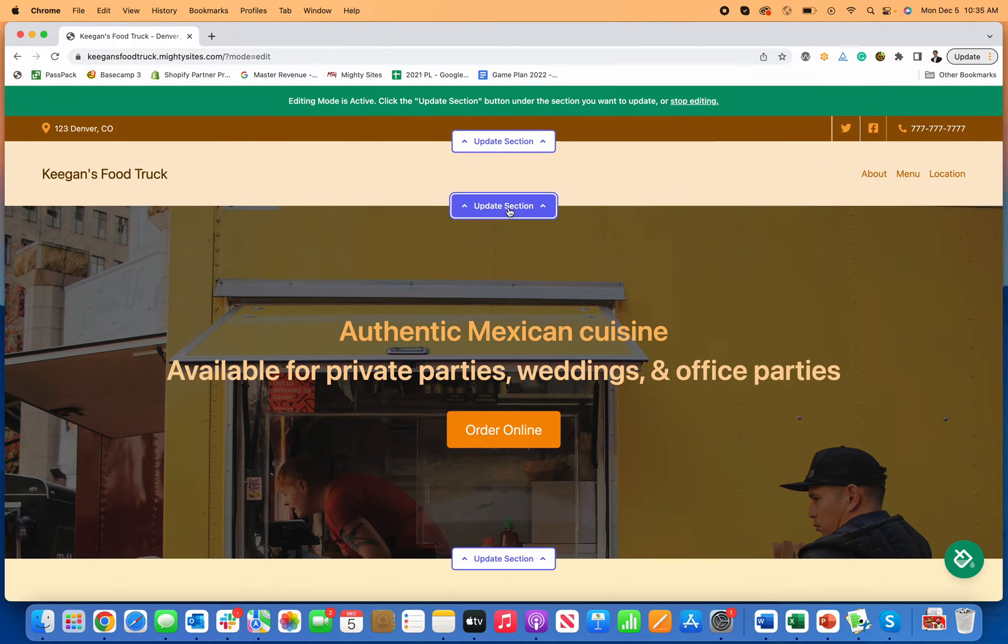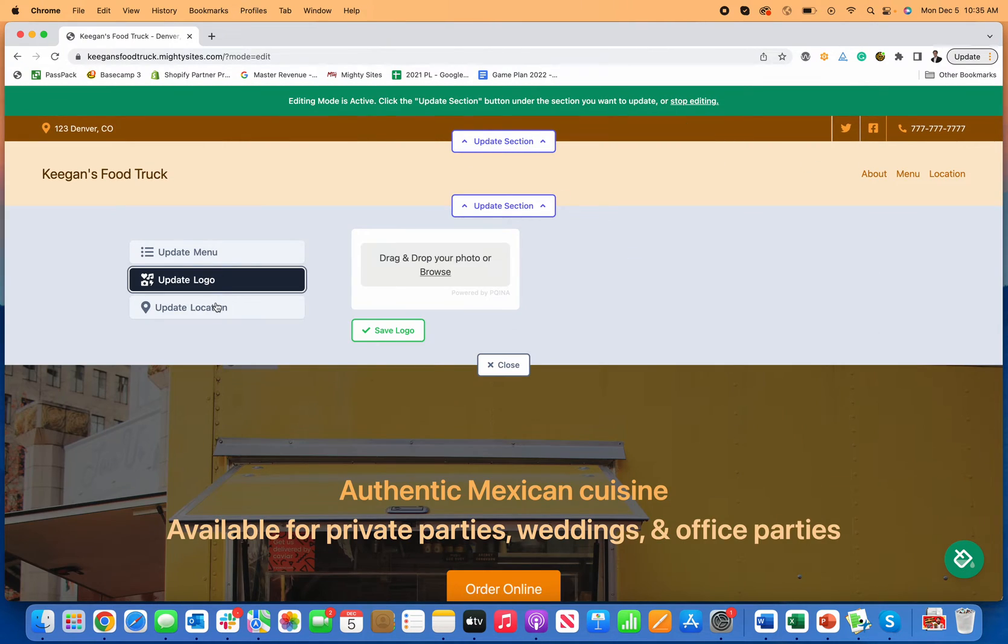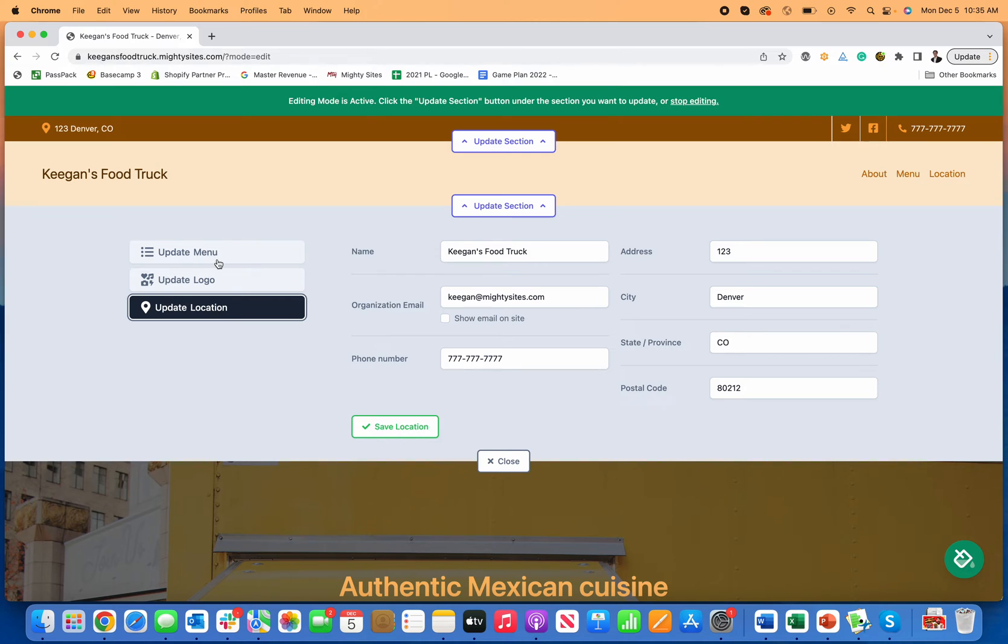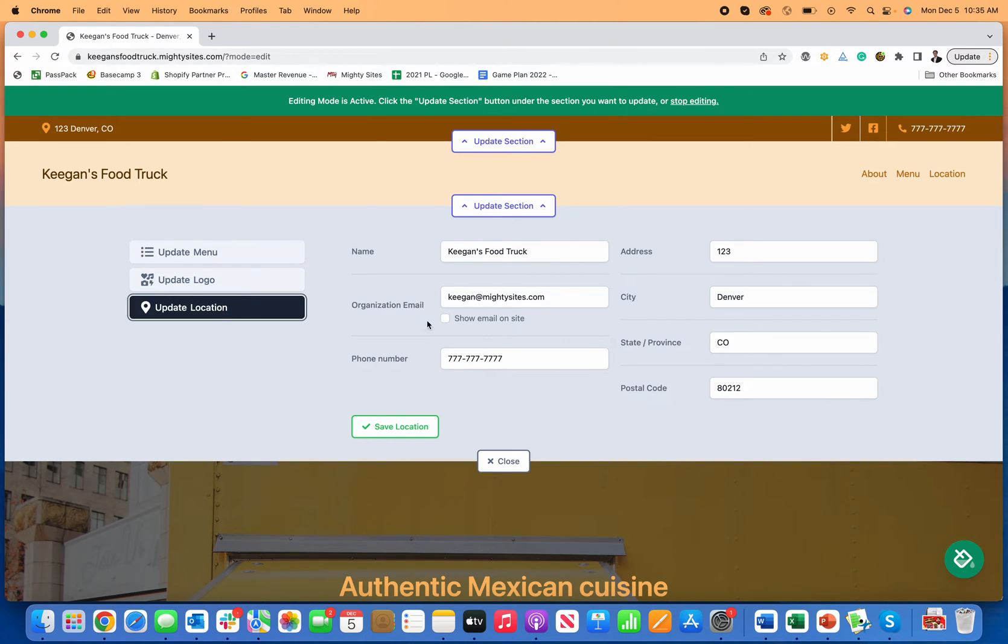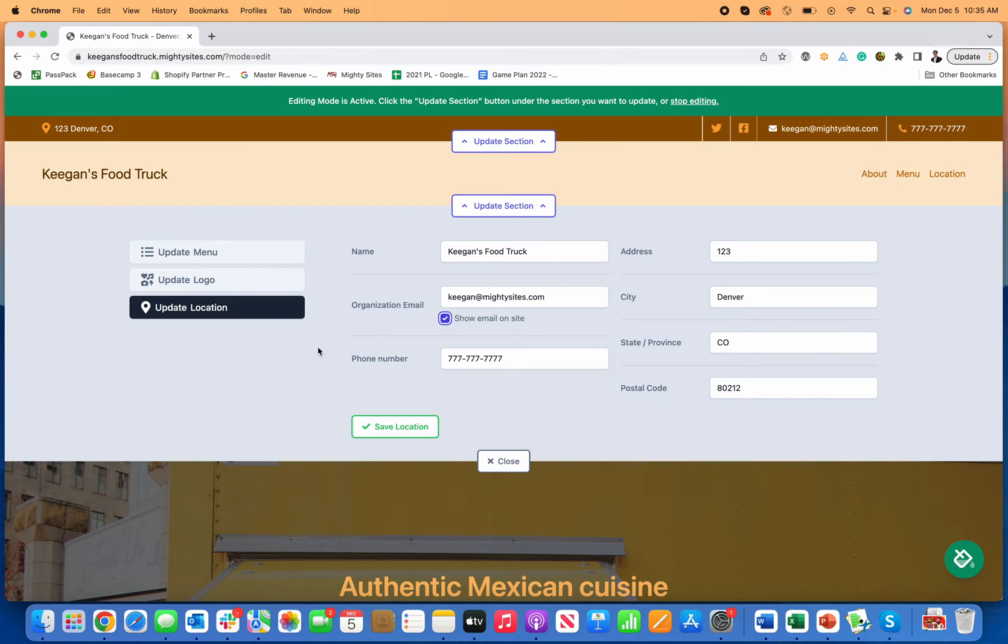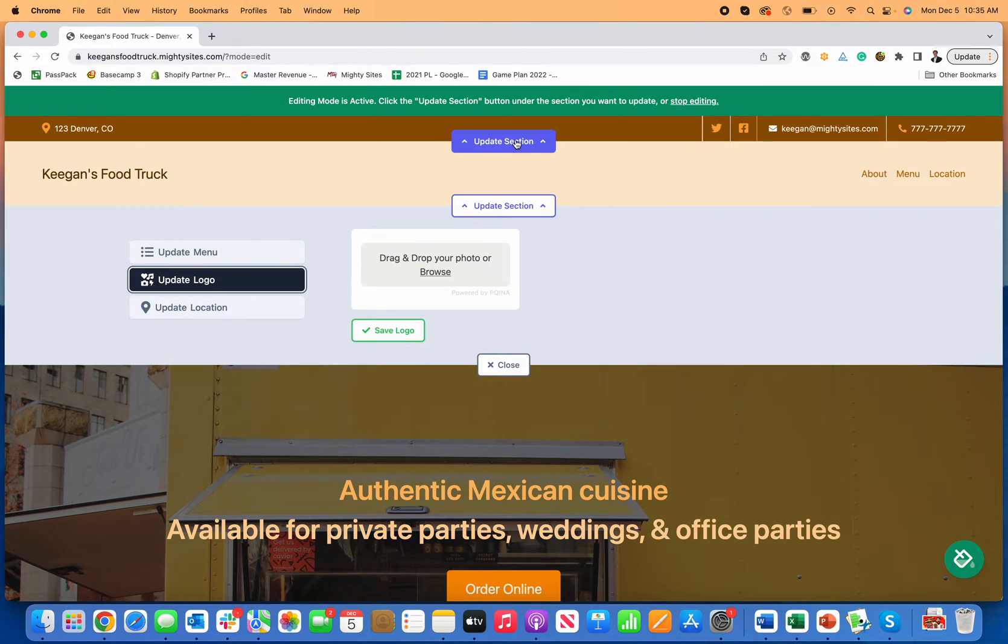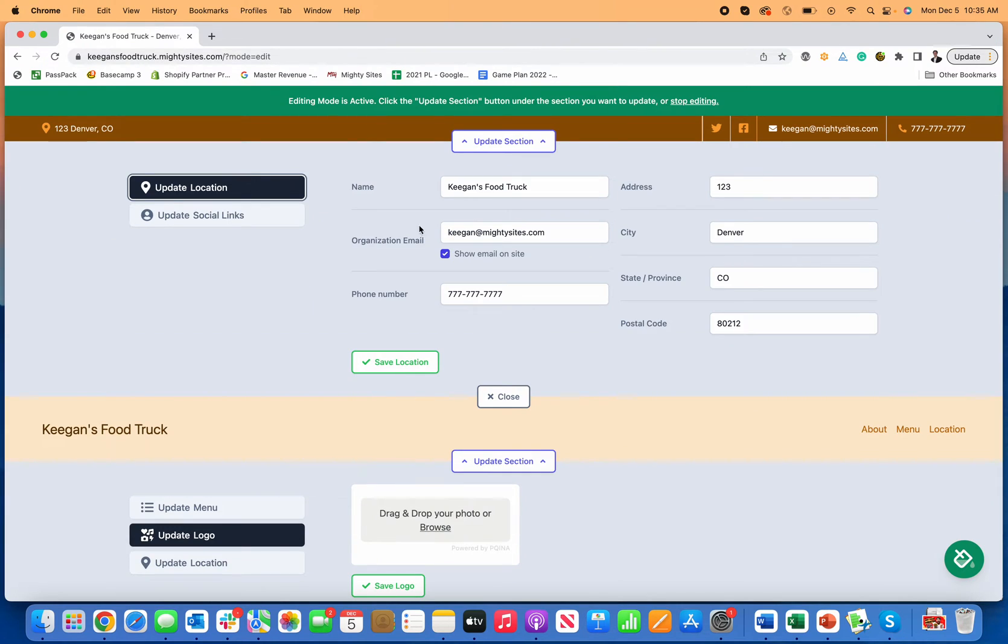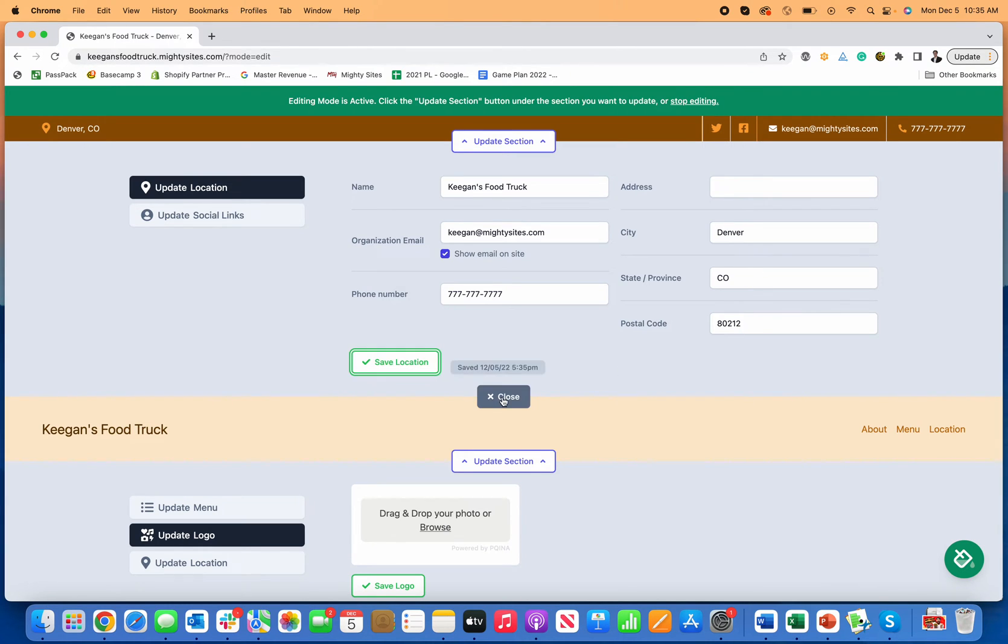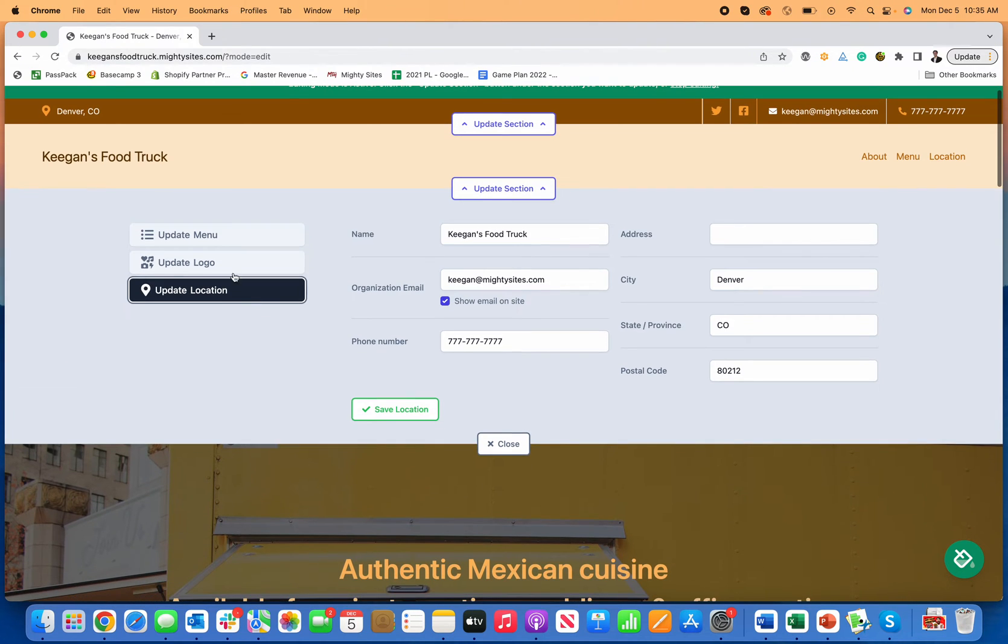So once you add your social links, you can go in here, you can update a logo, update your location information if you want. You can also choose to show your email on the website if you'd prefer. And if you don't want it to show, that's fine too. You can also, if I go to the update section location, you can delete this too. If you just don't want, if you just want to say the city and state, then I can save that. Now it just says I'm in Denver, Colorado too, because obviously food trucks move around.